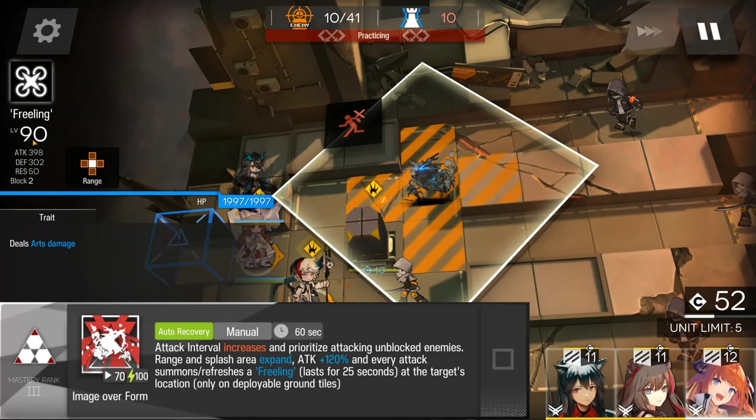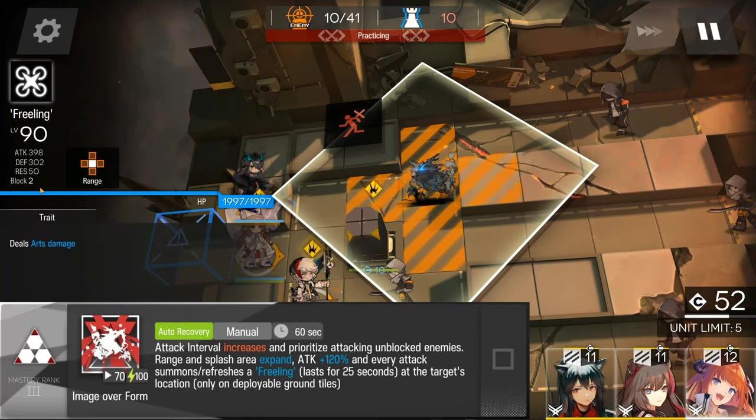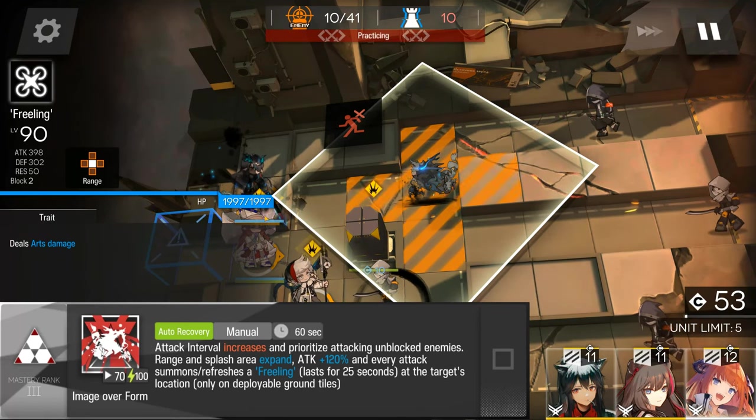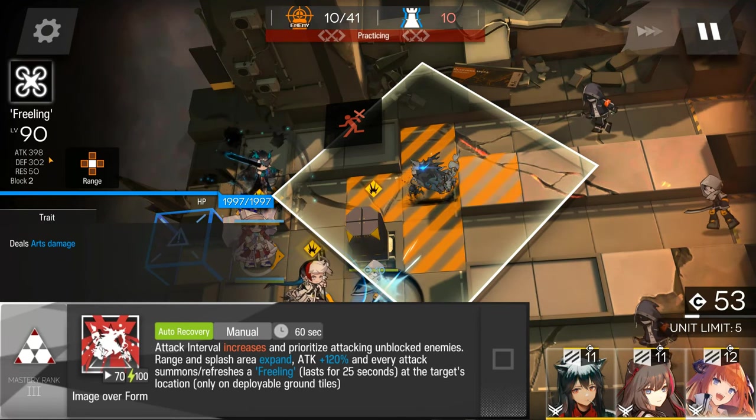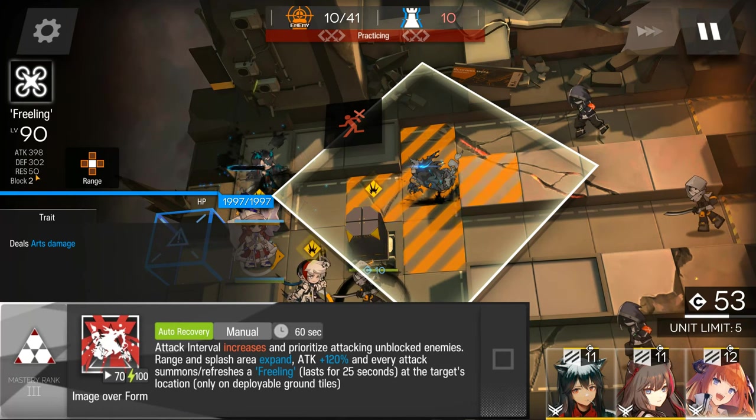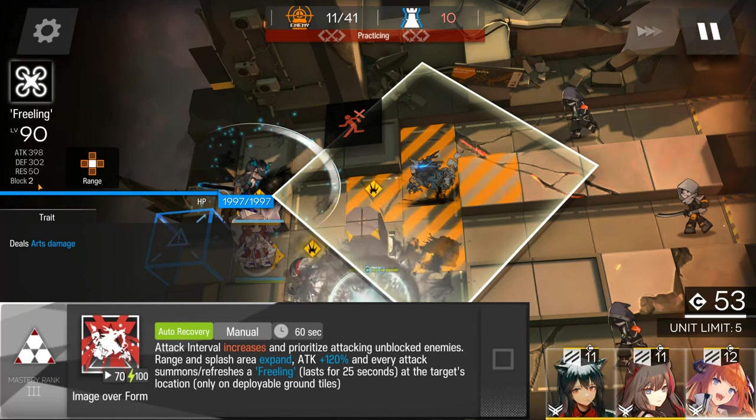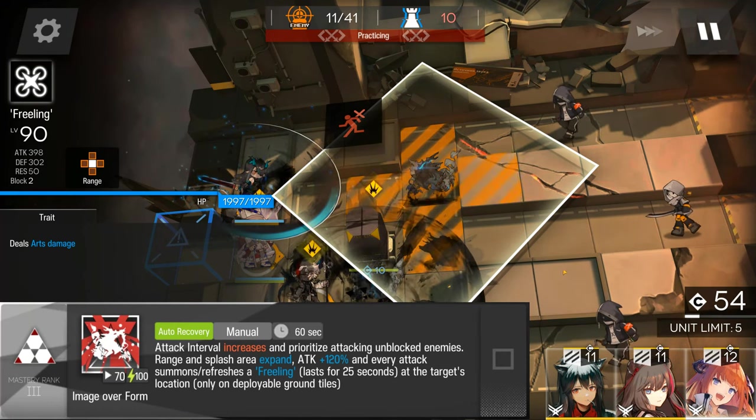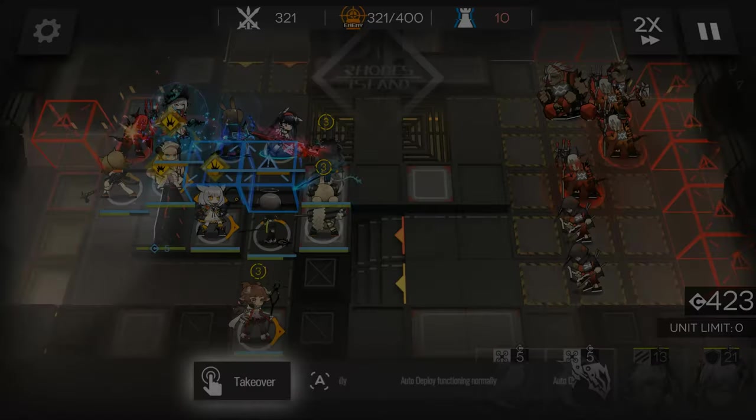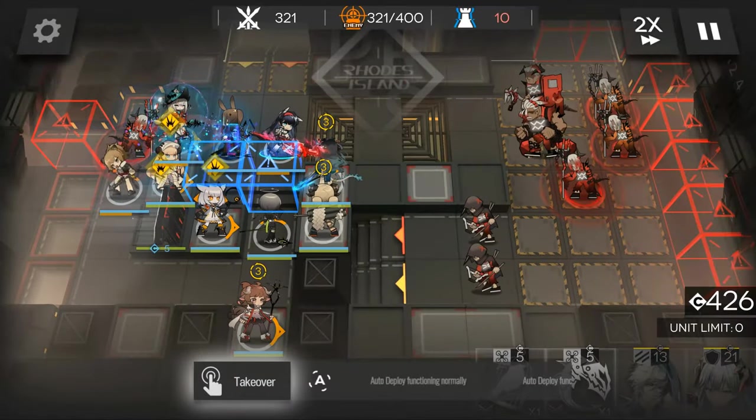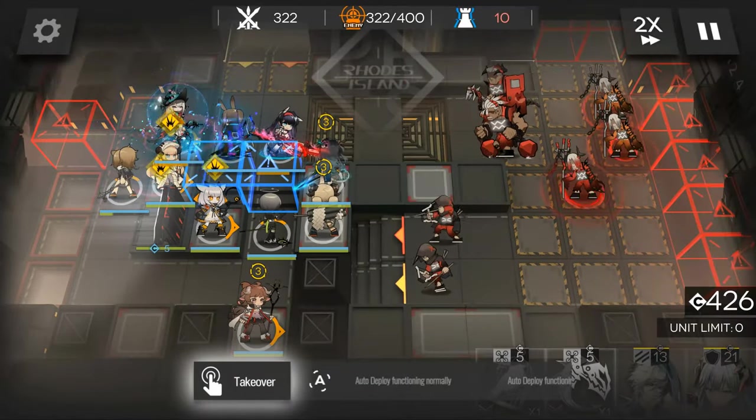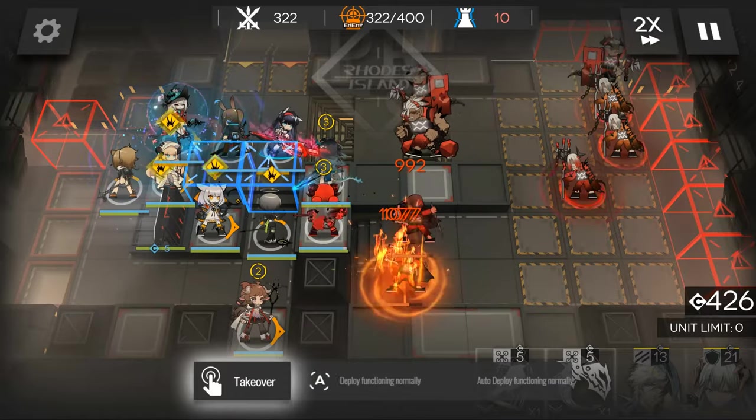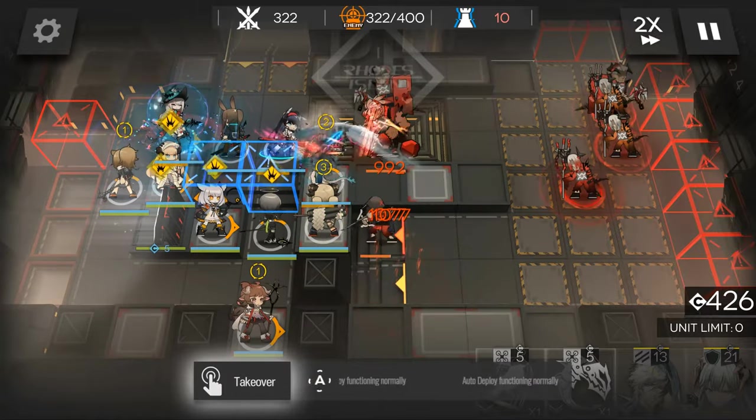It is worth noting also that Freelings also have 2,000 health, 400 attack, 300 defense, 50 res, 2 block, and deal arts damage. So with Dusk's skill set, she can still be very effective in specific scenarios.